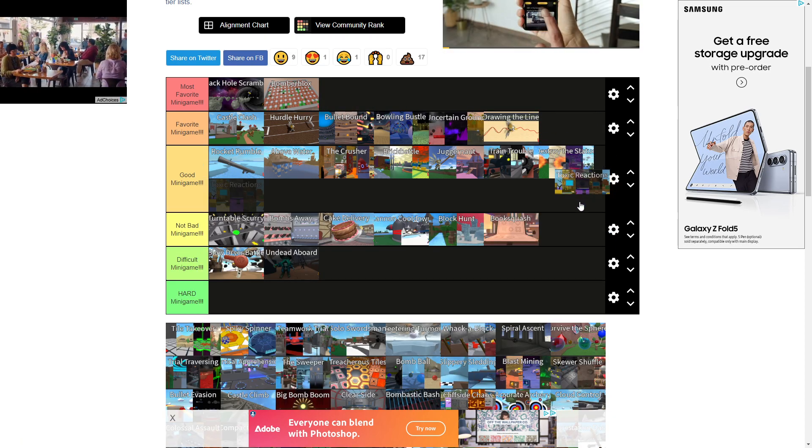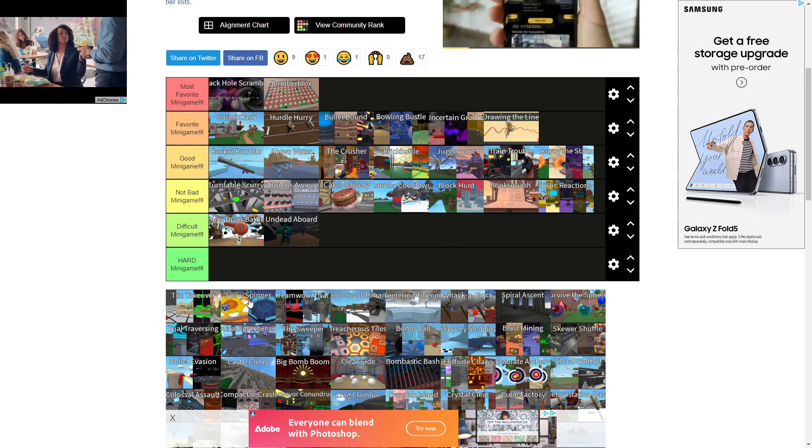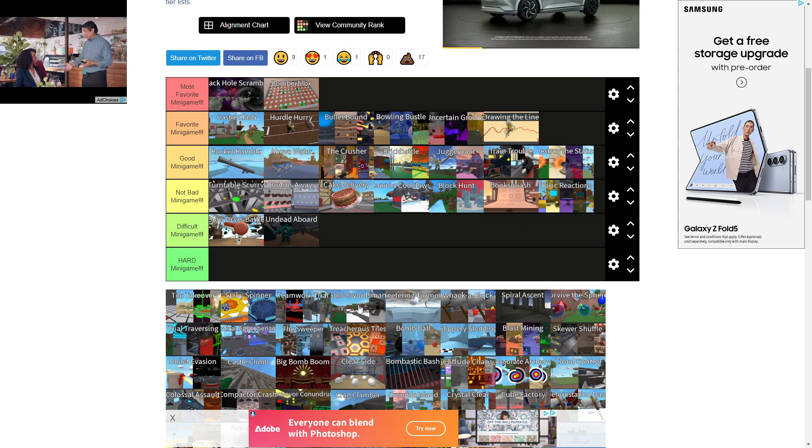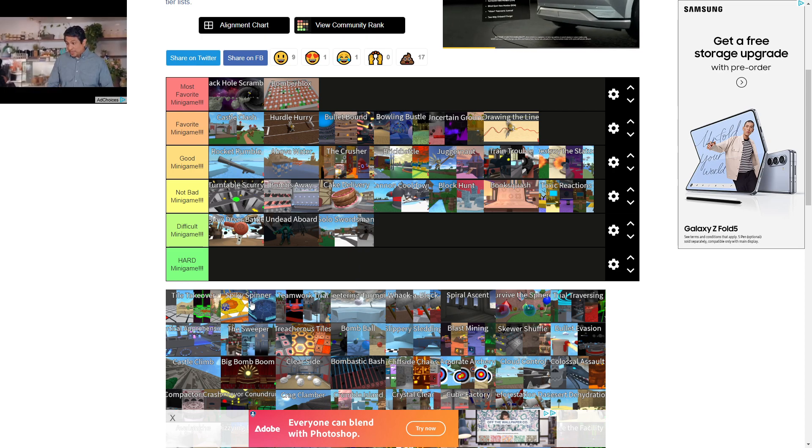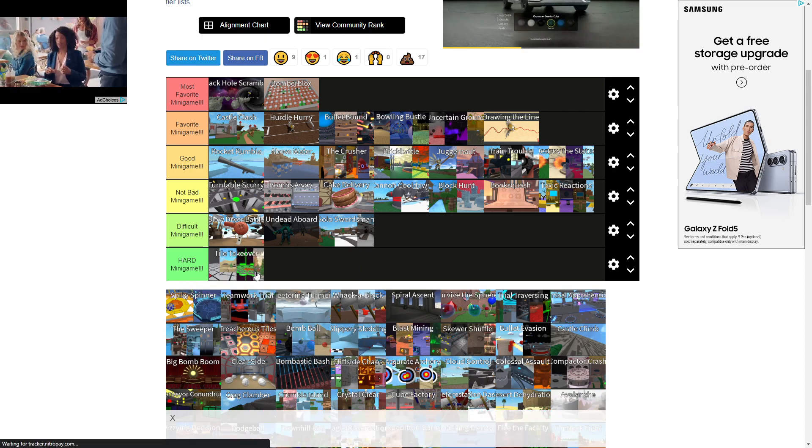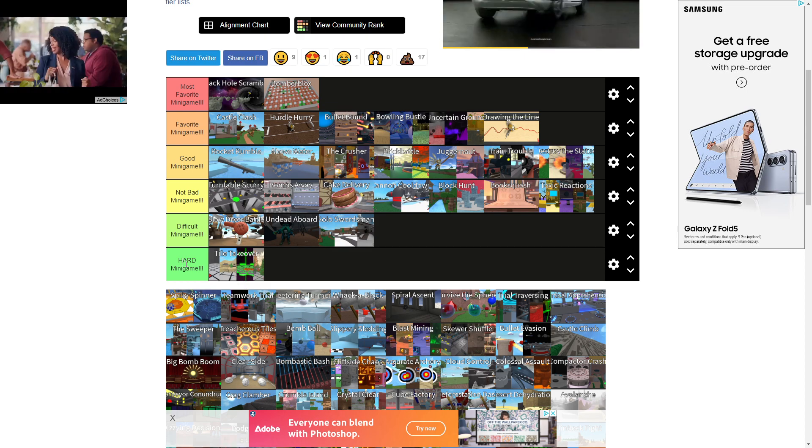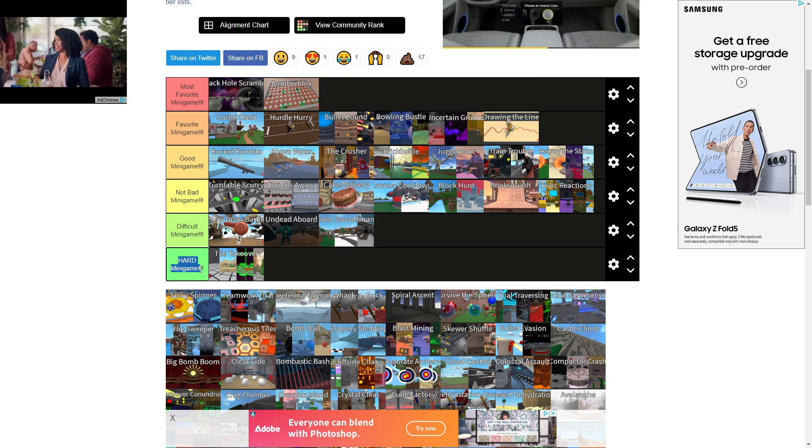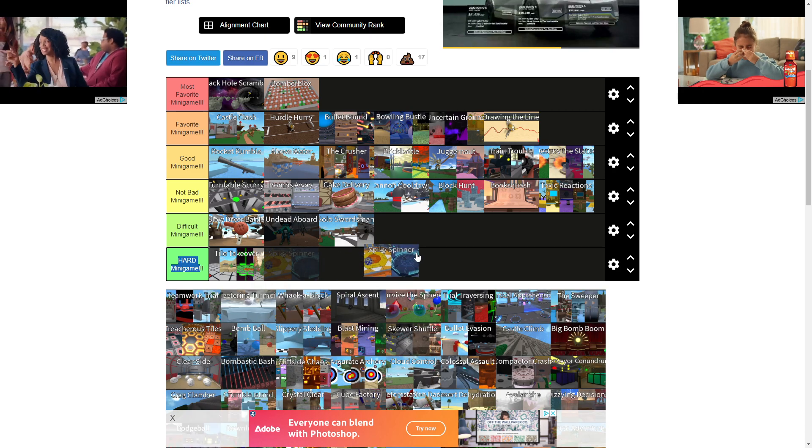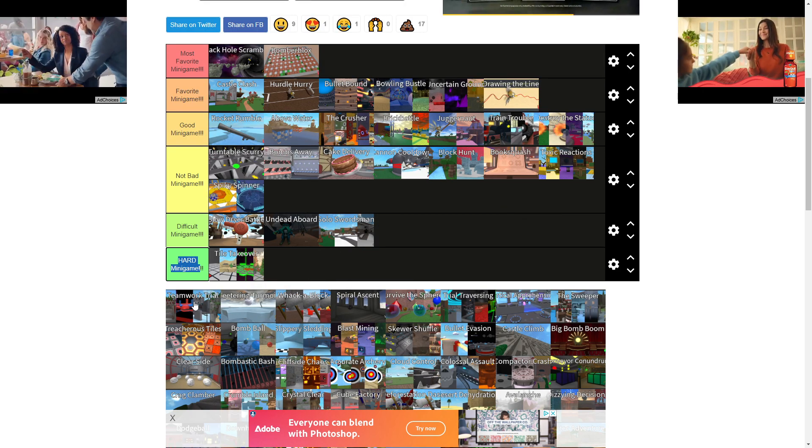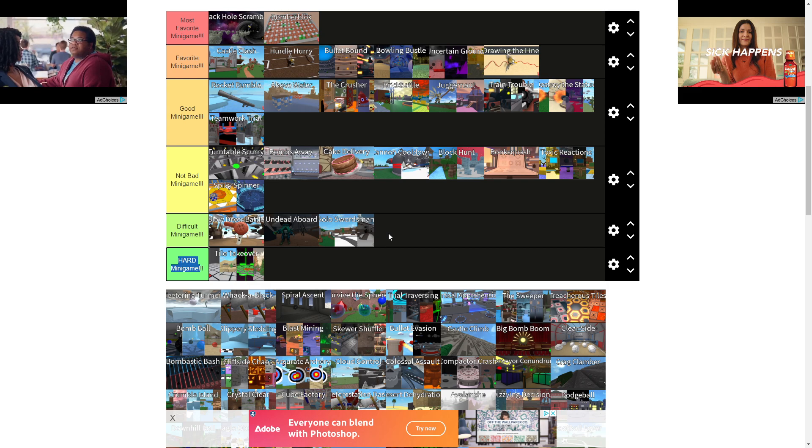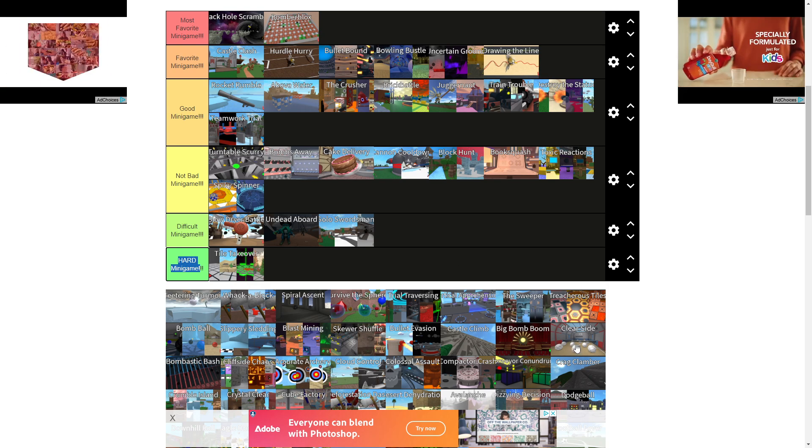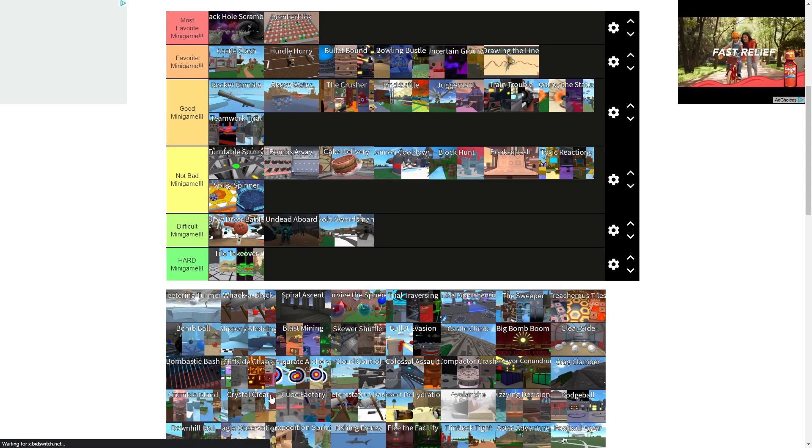Toxic Reactions is not that bad. It's kind of boring. Solo Swordsman. It's a difficult one. I'm not gonna lie. Tile Takeover. I hate this one. This is probably one of my least favorite minigames. It's not hard. It's just like annoying when you have shit teammates. Spiky Spinners. Not bad. Teamwork Trials is actually good. Shit, it's getting long. Damn, I got so many ads on this shit. Holy fuck.